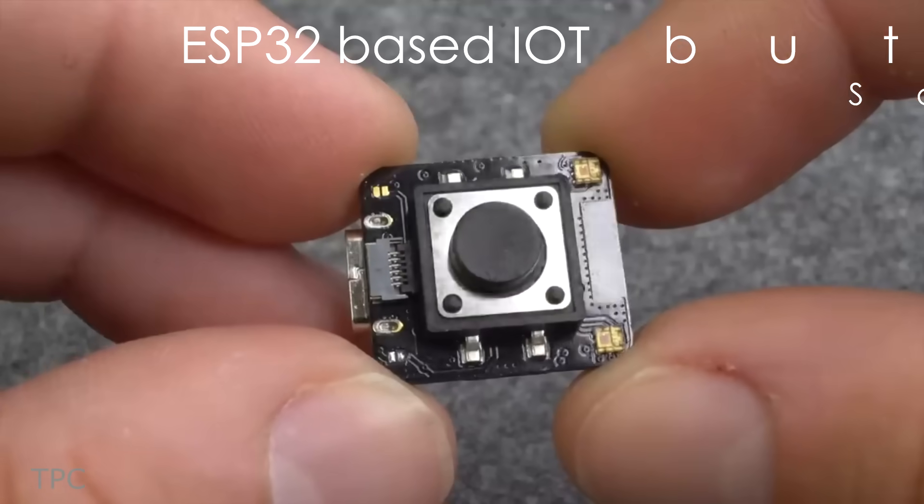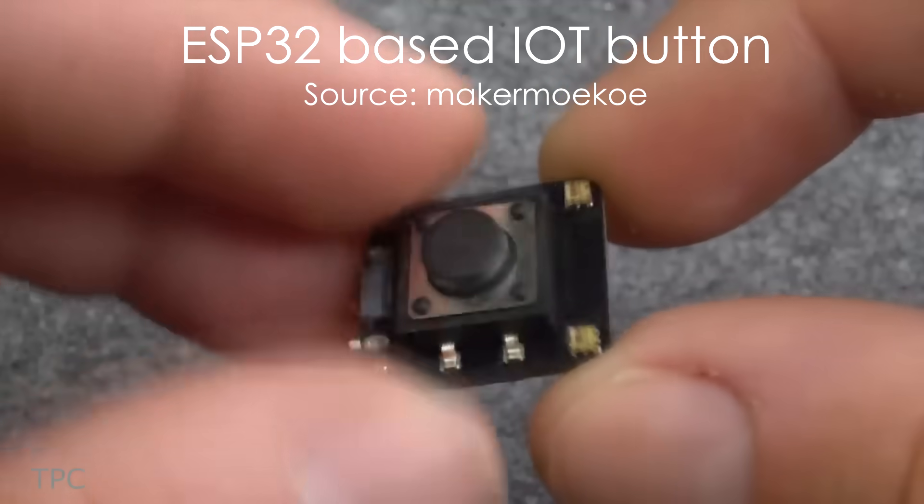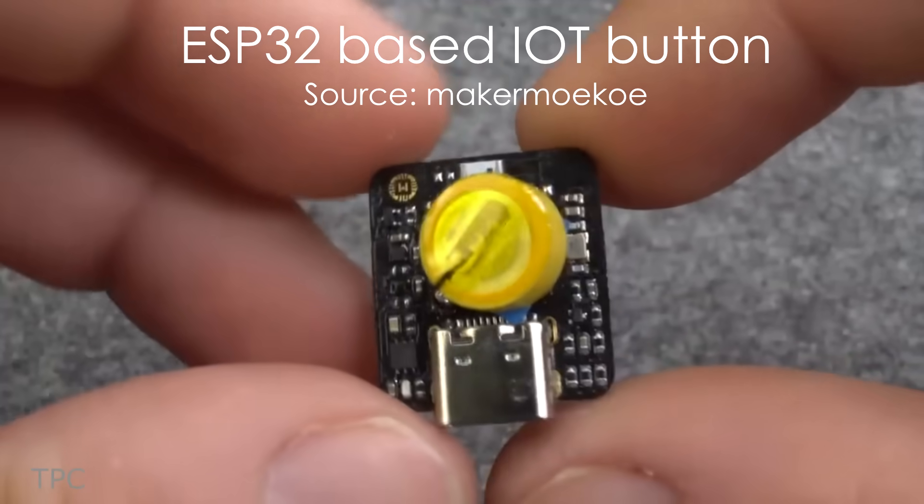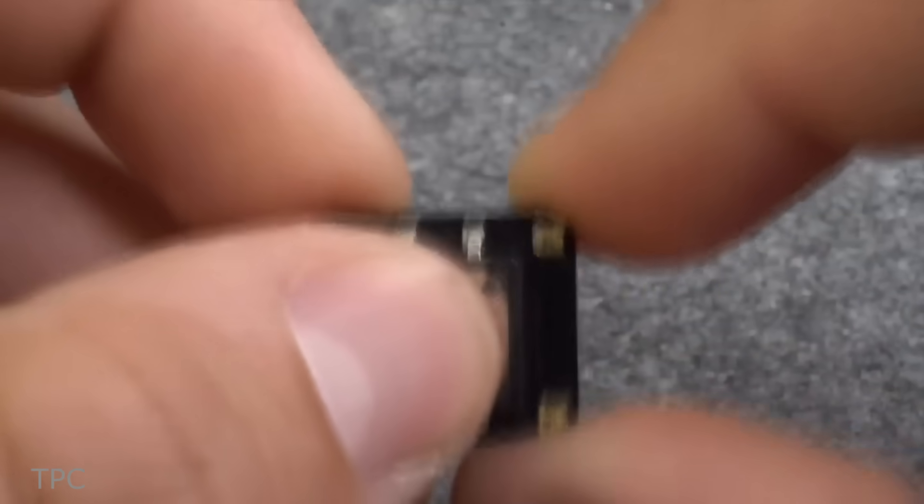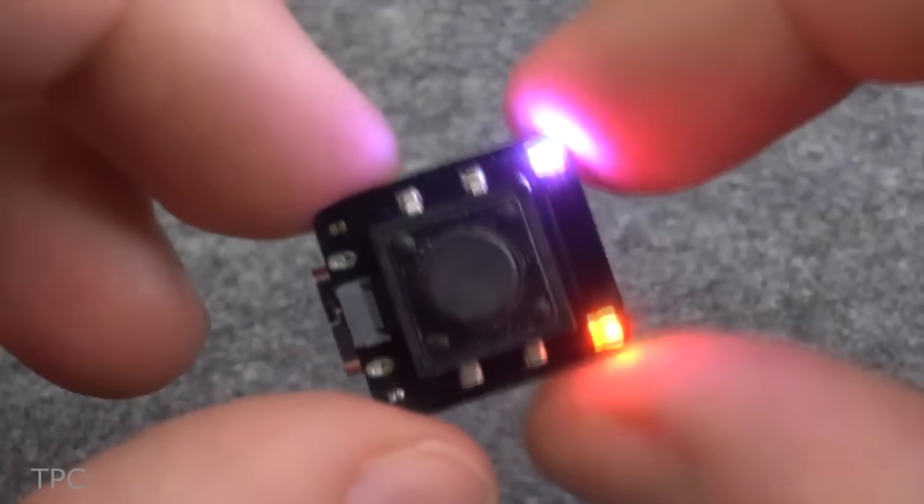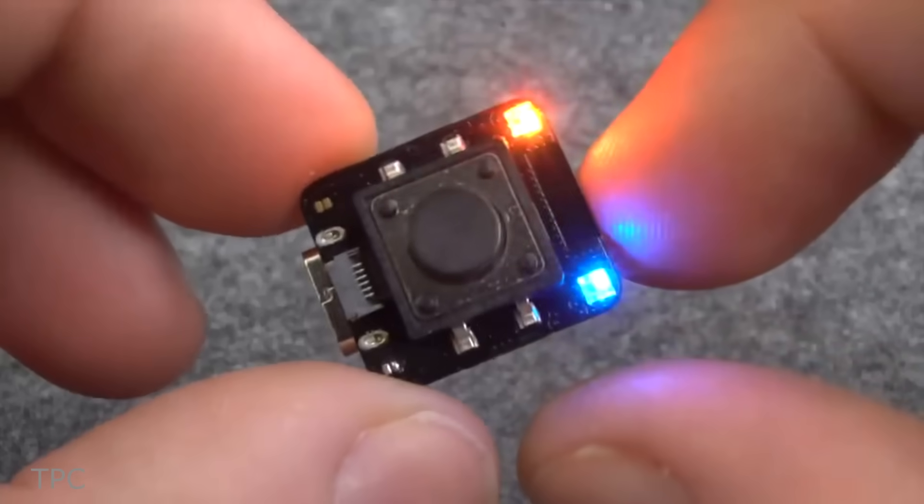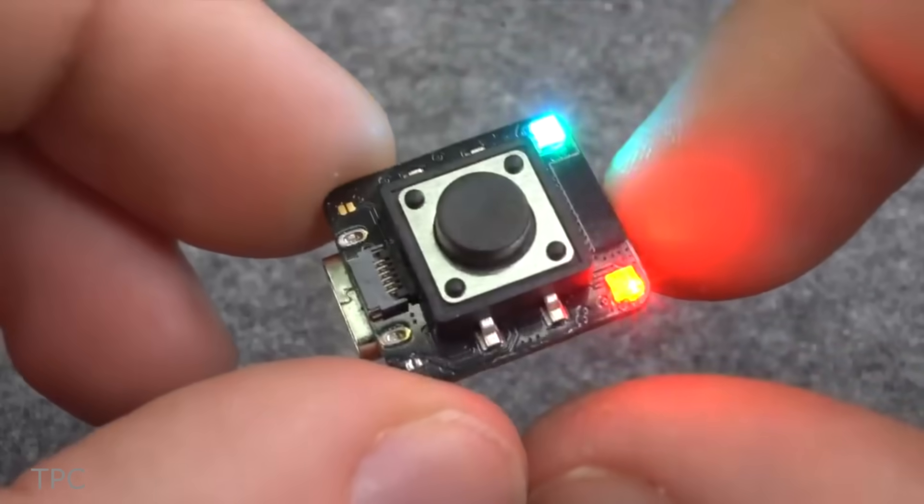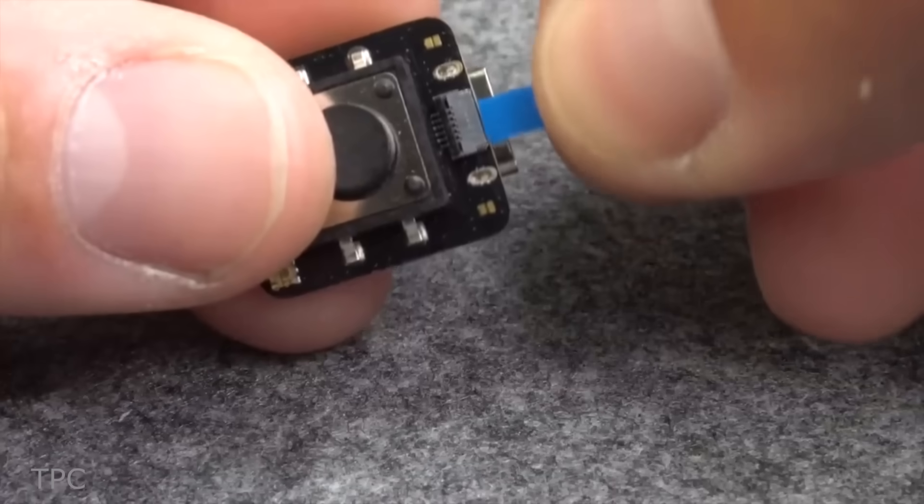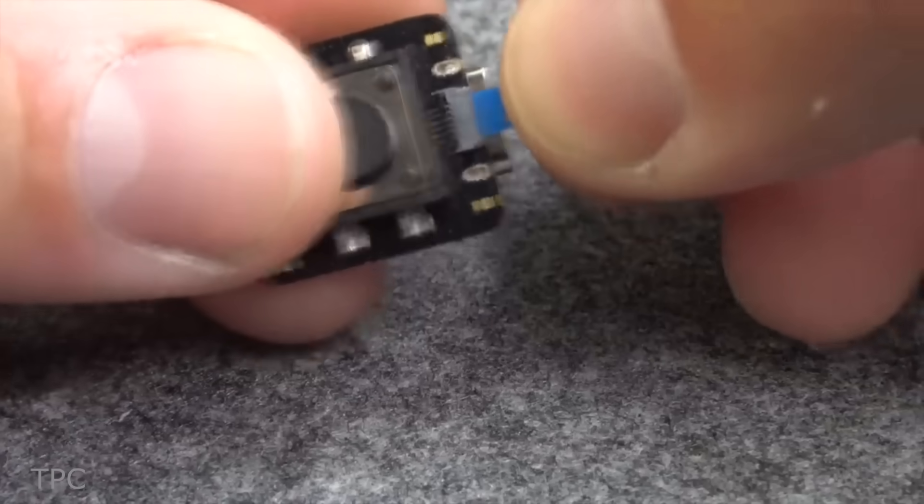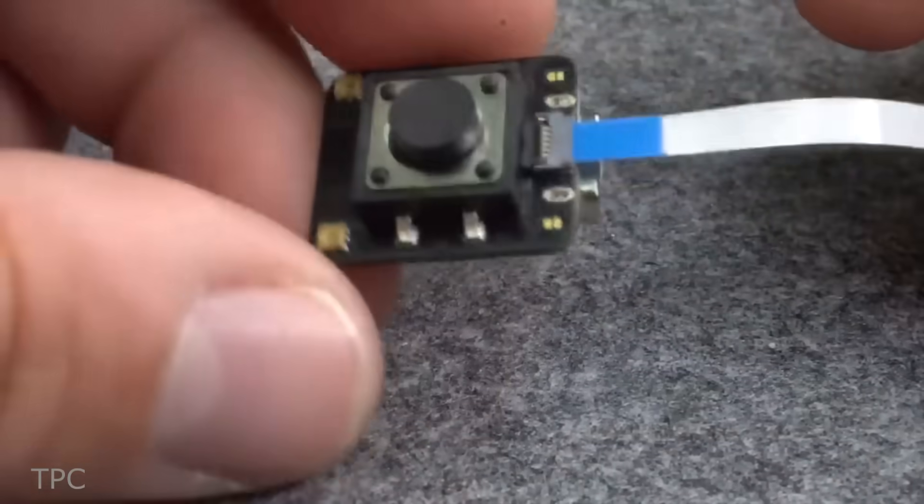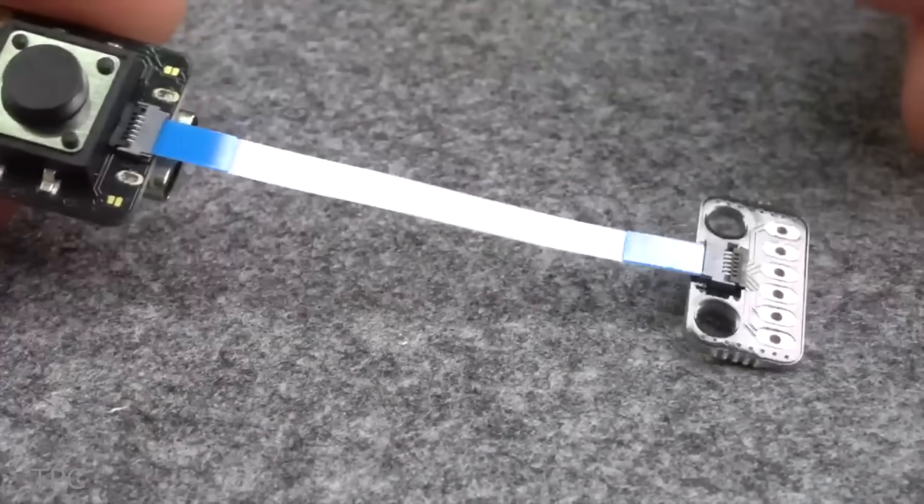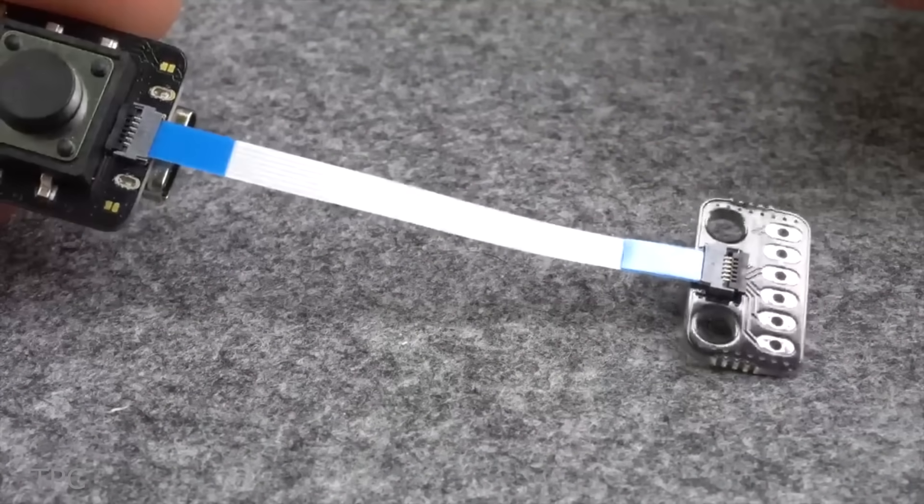Maker Moikoi has made the smallest ESP32-based IoT button to control various appliances in his home. It can also be used as a mini development board because it comes with an FPC extension port.